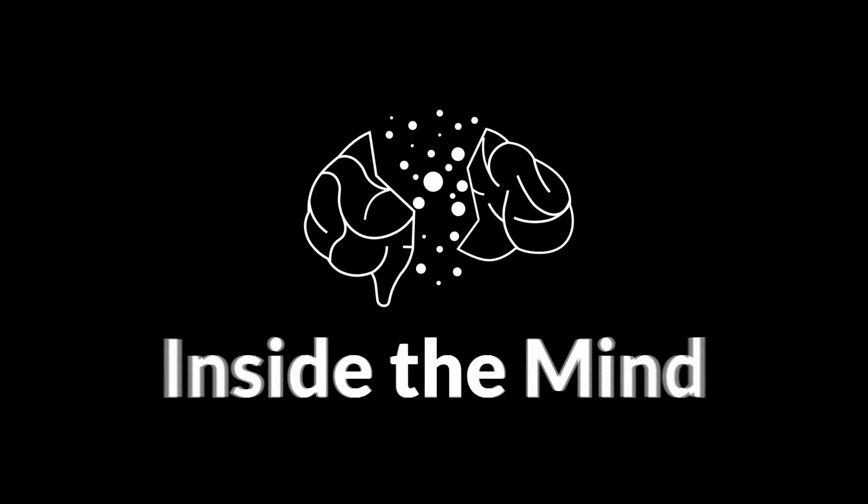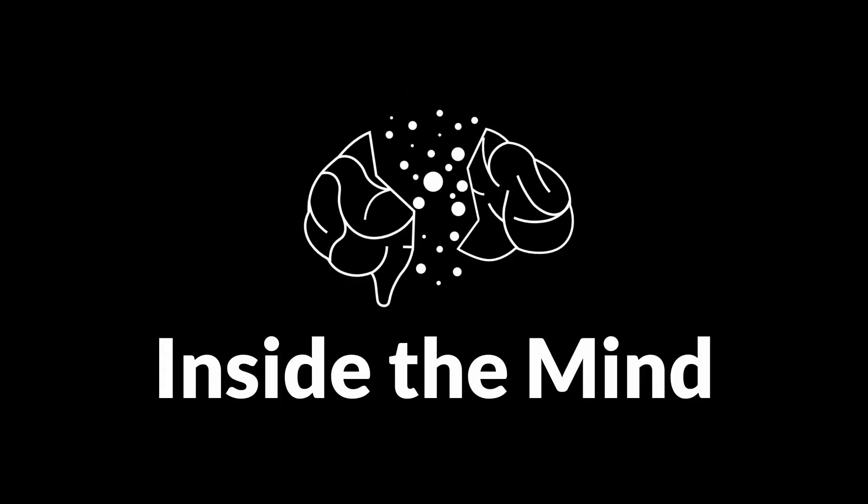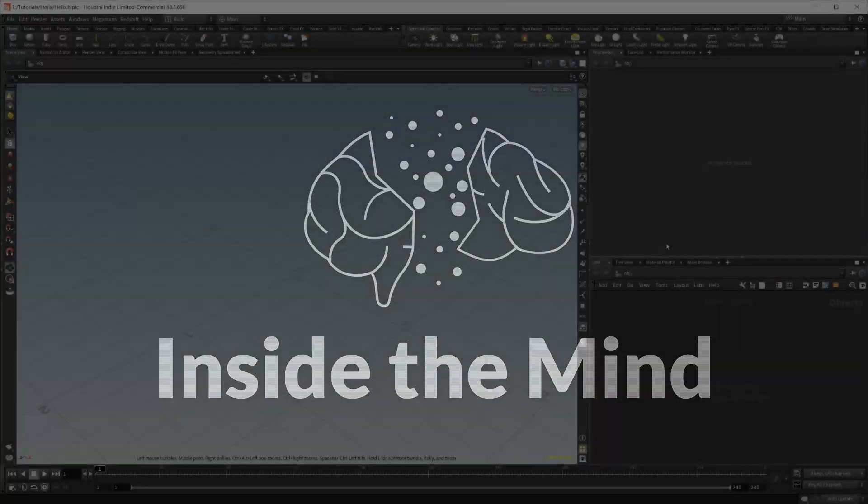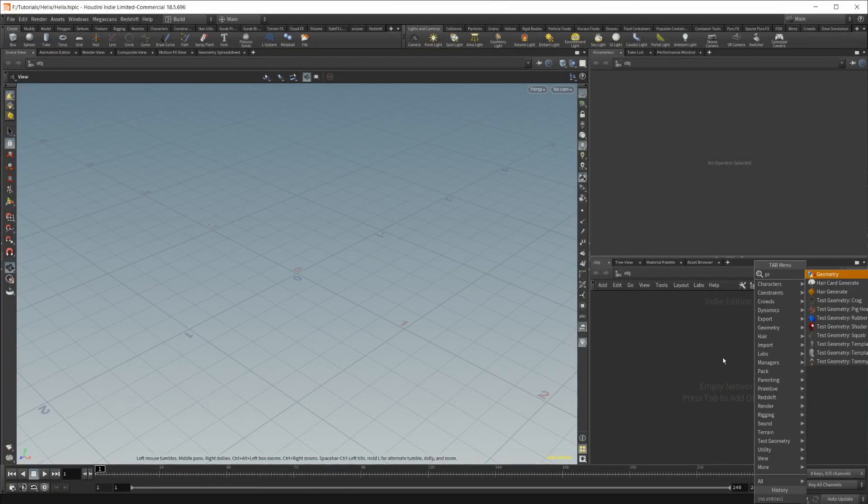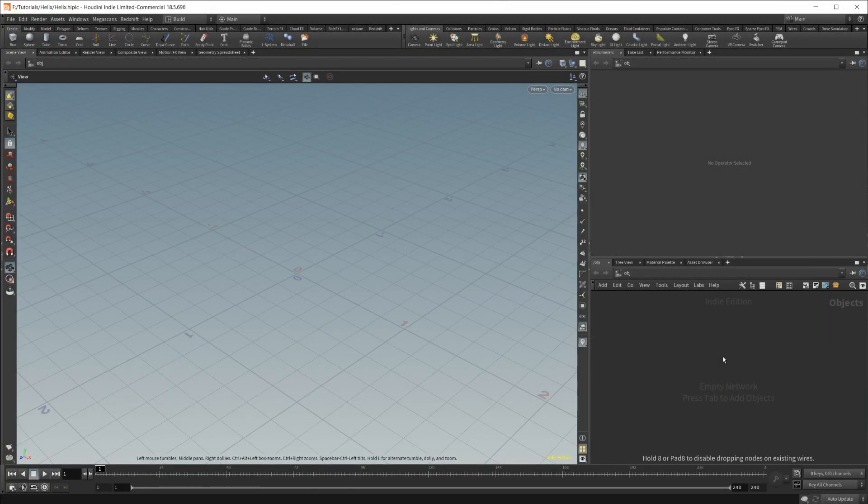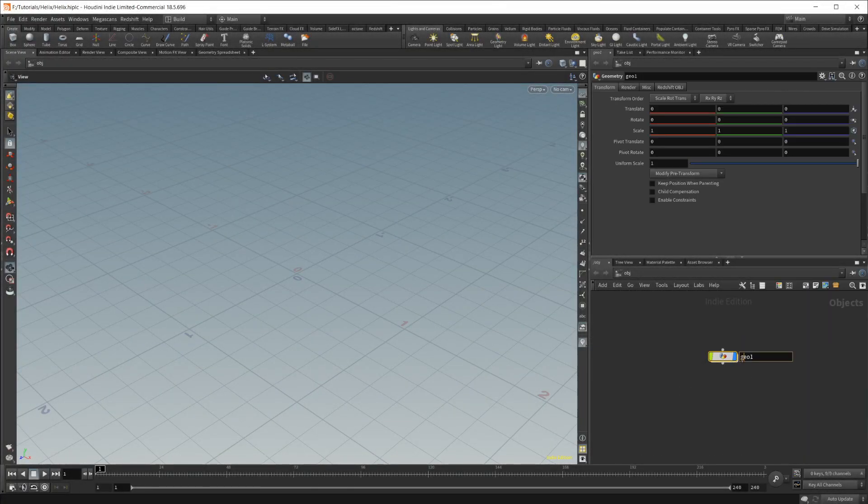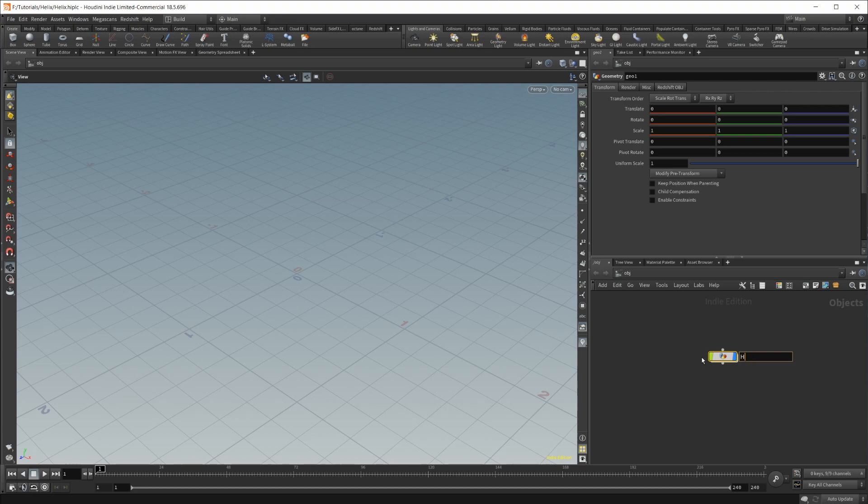Today, let's go over how we can create this Helix motion graphics style animation inside of Houdini and Redshift. So let's go ahead and drop in a geometry node here, and let's name this to Helix.